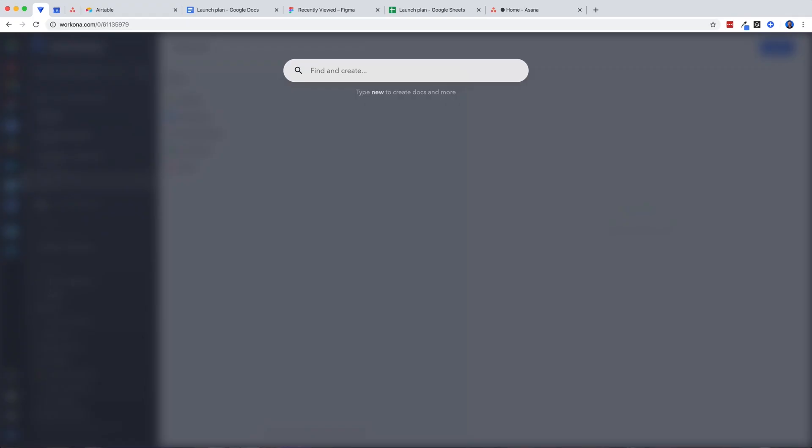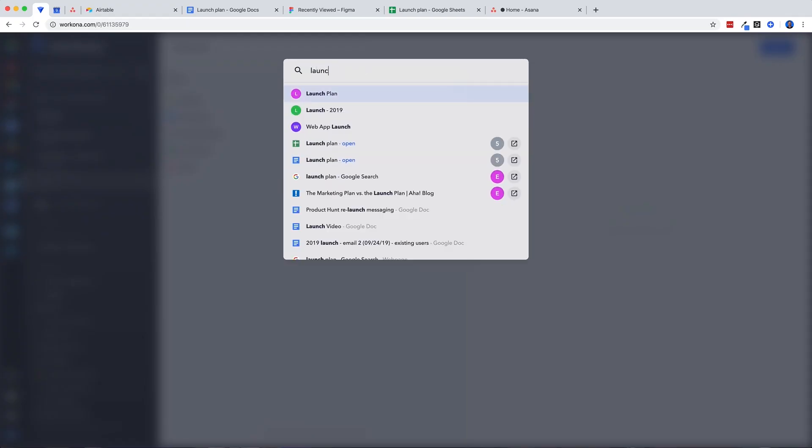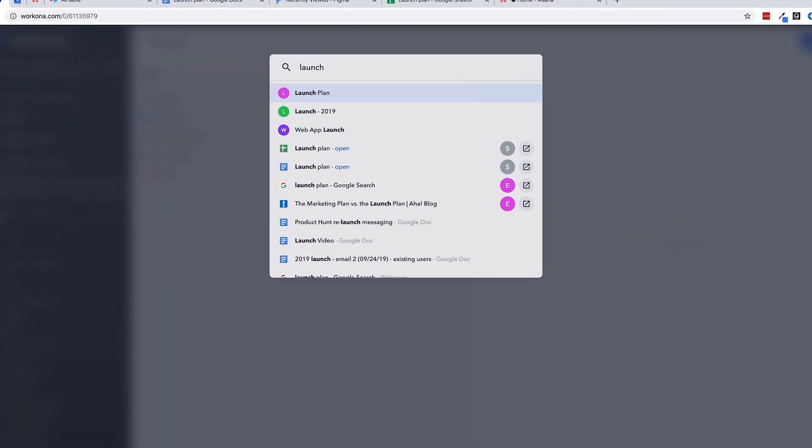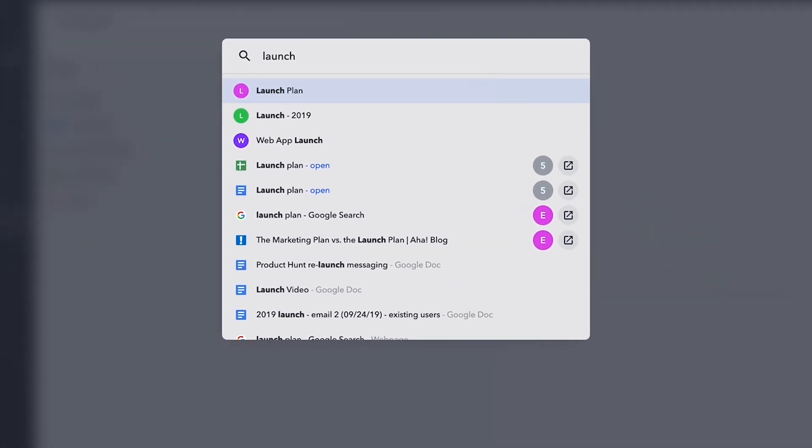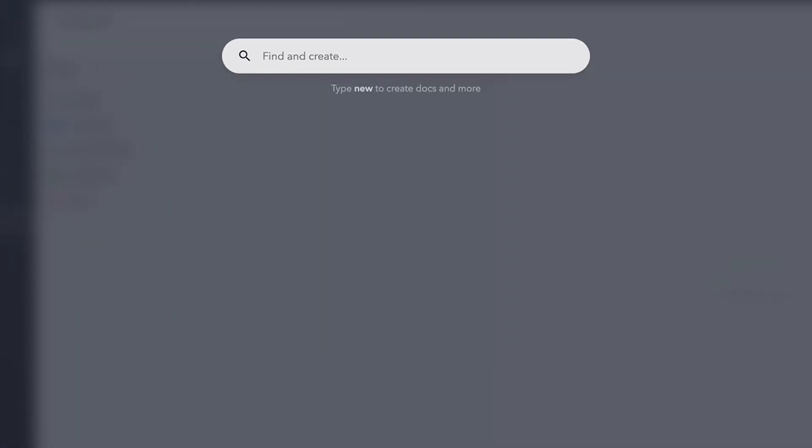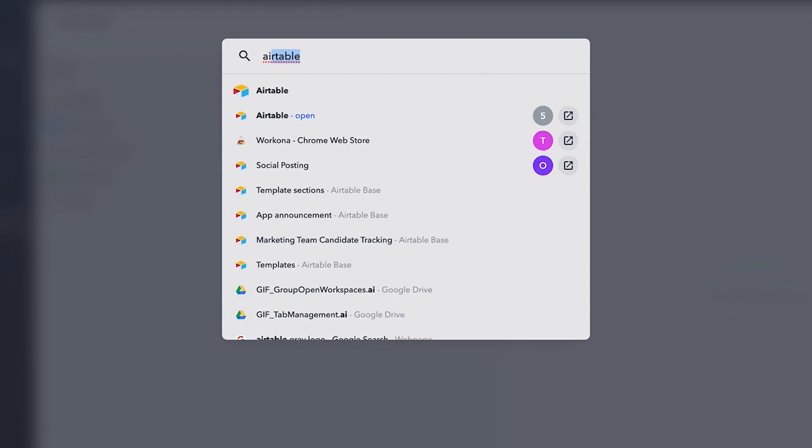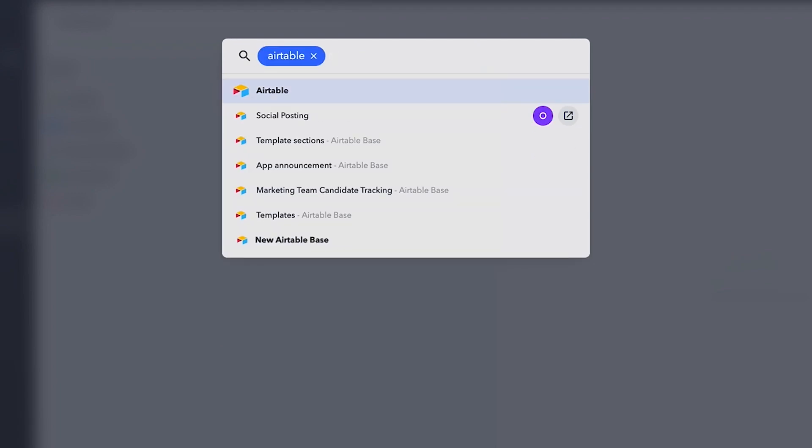Find and Create allows you to access all of your cloud docs, workspaces, and even your open tabs. If you're looking for a resource within a specific app, you can simply filter down to search within that app.